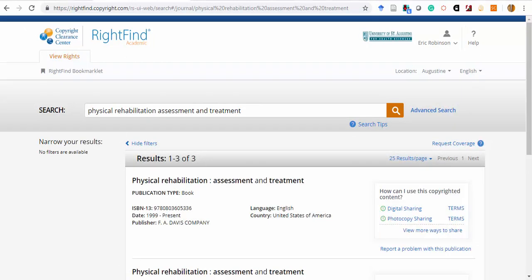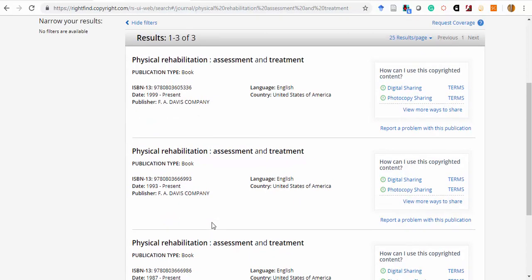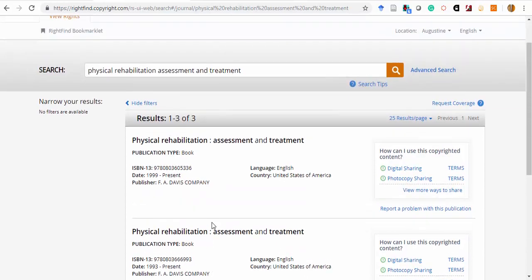Note that your results may include a list of items with different ISBN numbers, reflecting different editions. Please be sure that you're checking the license information for the correct edition that you wish to use. It's quite possible that permissions will differ between various editions.